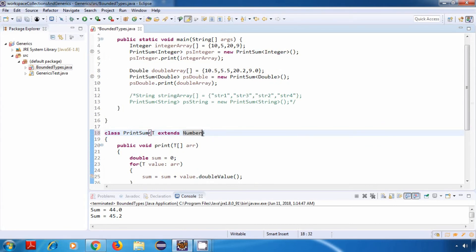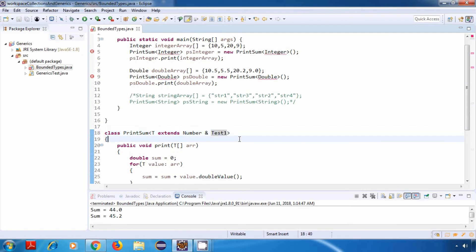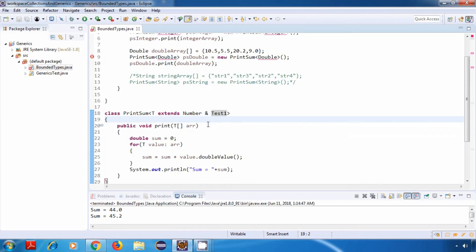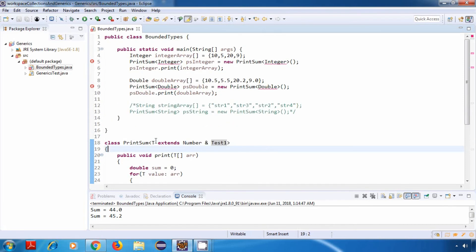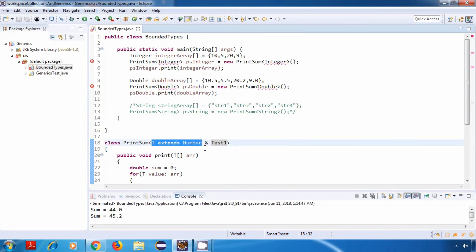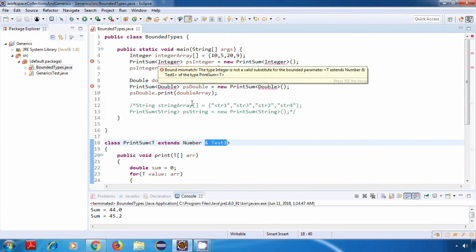There's one more variation: we can keep the Number class and then add '& Test1'. This means the types we pass should extend the Number class and at the same time implement this interface — both conditions must be satisfied. In our case, even though the first condition is satisfied, our classes are not implementing Test1, which is why we are getting this error. If you remove this, the error should go away.